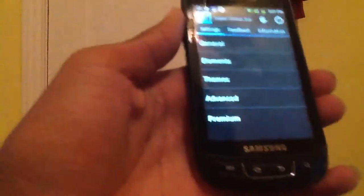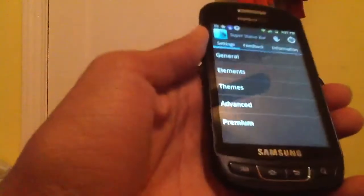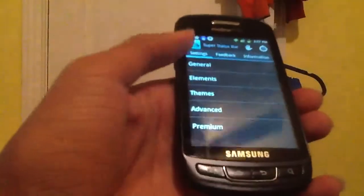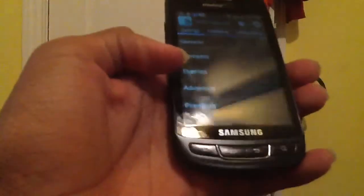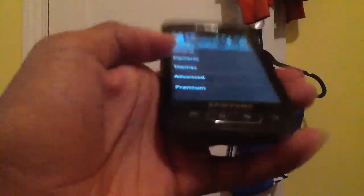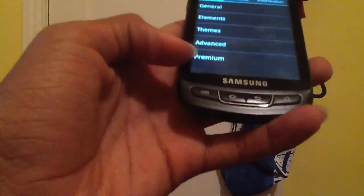As you can see, if you go into the app, you have your standard thing. You have General, Elements, Themes, Advanced, and Premium.